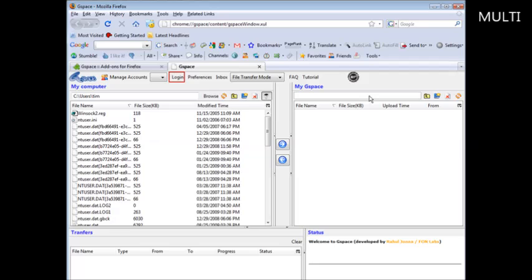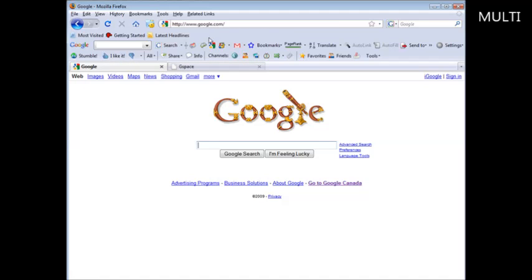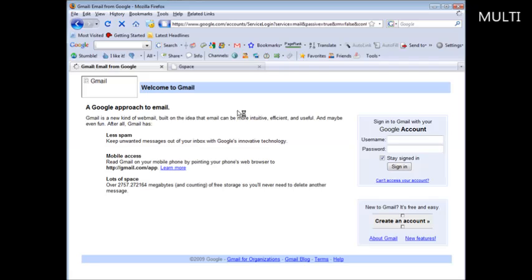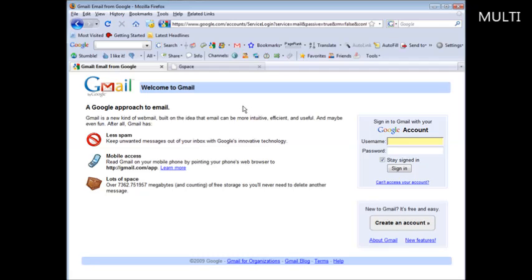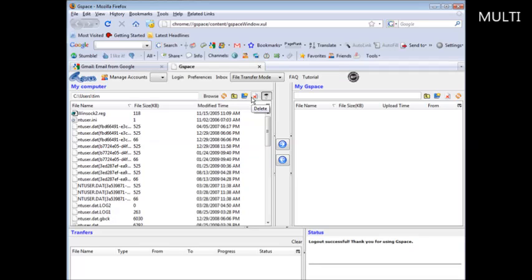Now of course you're going to have to have a Gmail account. So if you don't have one you're going to have to sign up and get one. Just go to Google.com and then click on Gmail, and you can create an account from there — just click 'Create an account'. Then you'll have a Gmail account that you can use with Gspace.